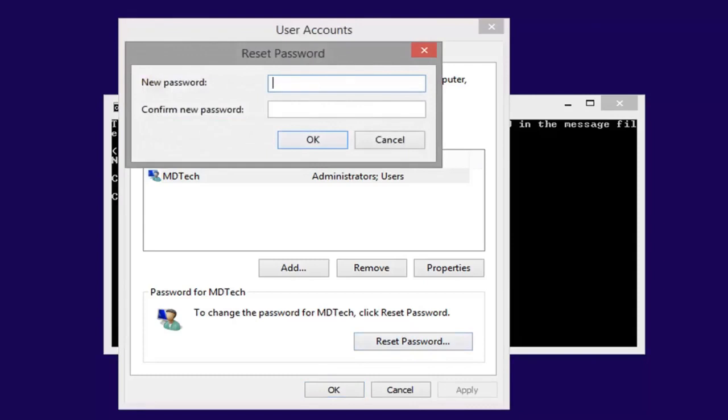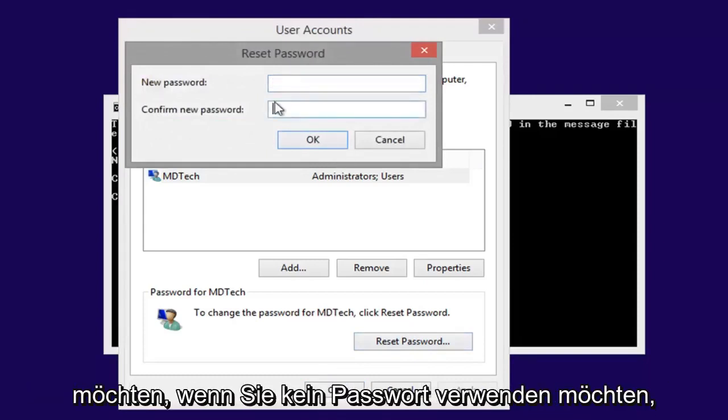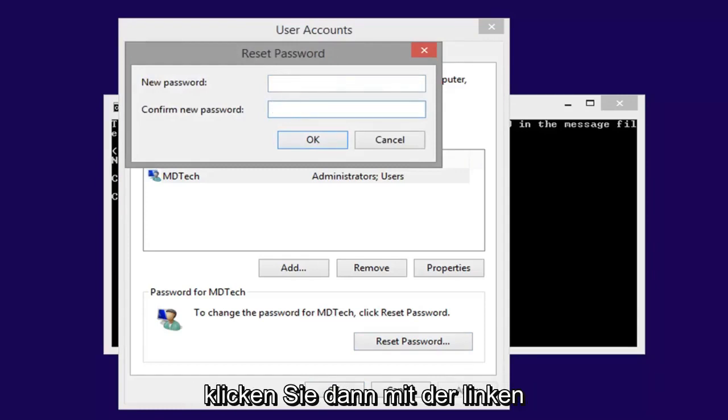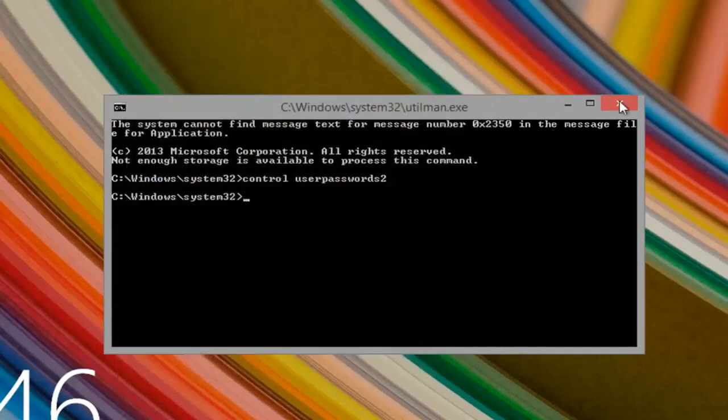So here you go guys, now at this point just type in whatever password you want to use, if you don't want to use a password just leave them both blank, and then left click on ok, left click on ok again.